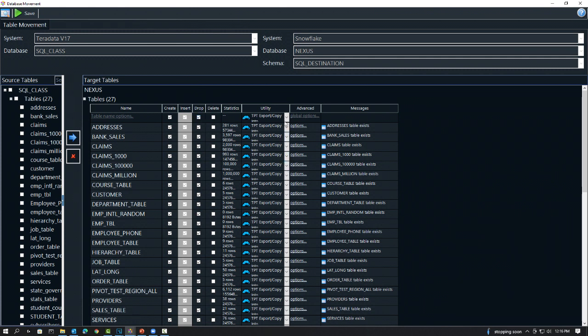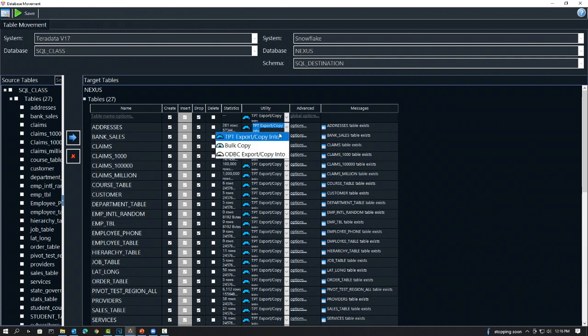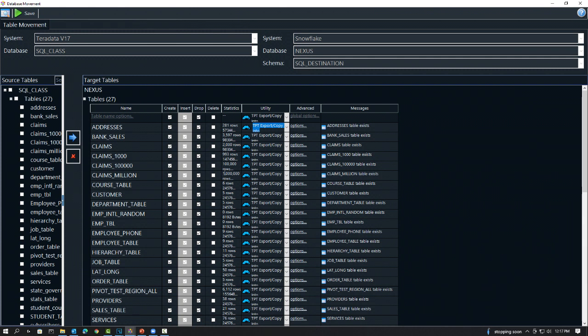I'm going to be able to come out here and pick any load utility. TPT export copy into is the fastest. We have about 150 options since we migrate between every system. There's three here on a Teradata to Snowflake move. And I'm going to be set to move right now. One of these tables even has a million rows in it. Let me hit save and then we'll schedule it.